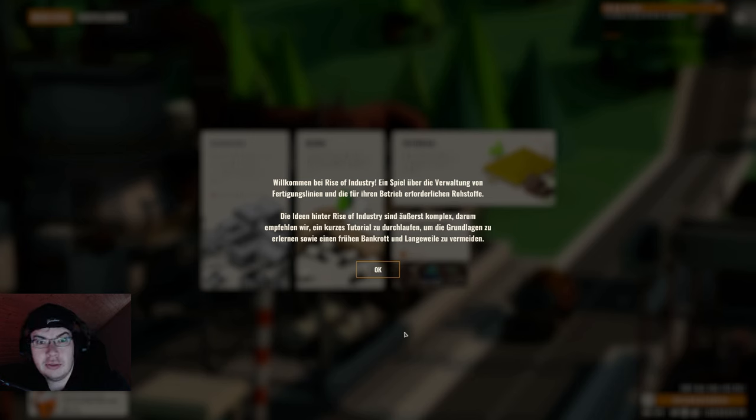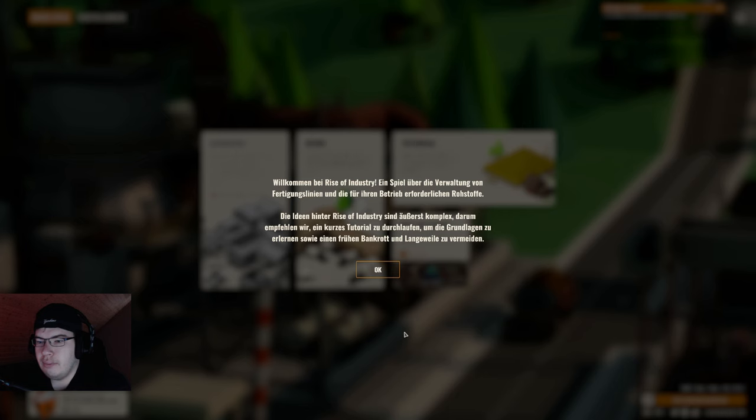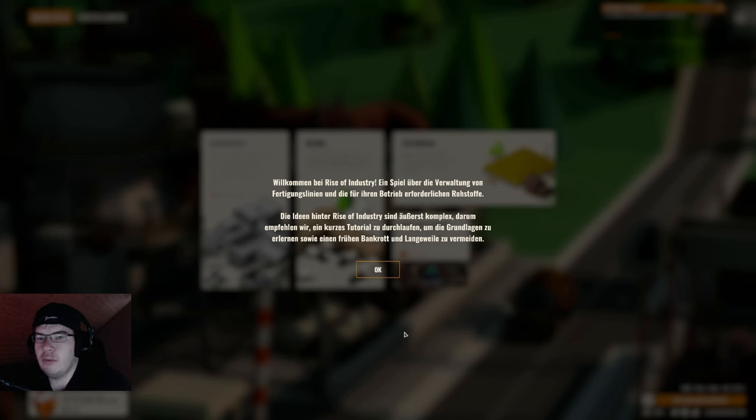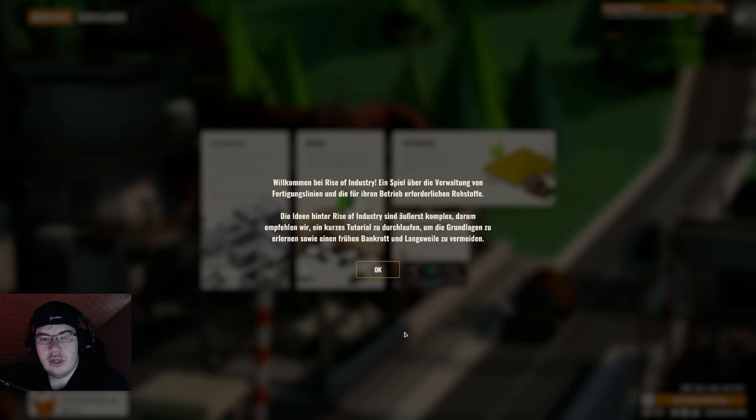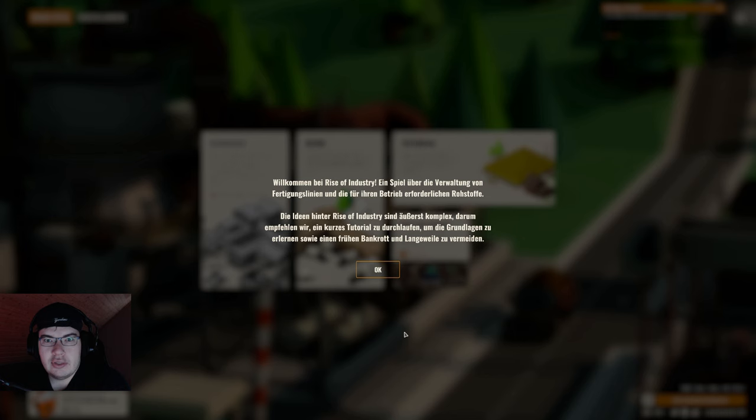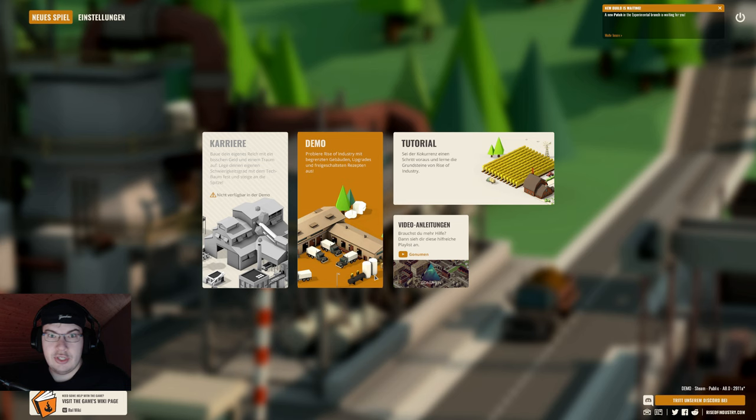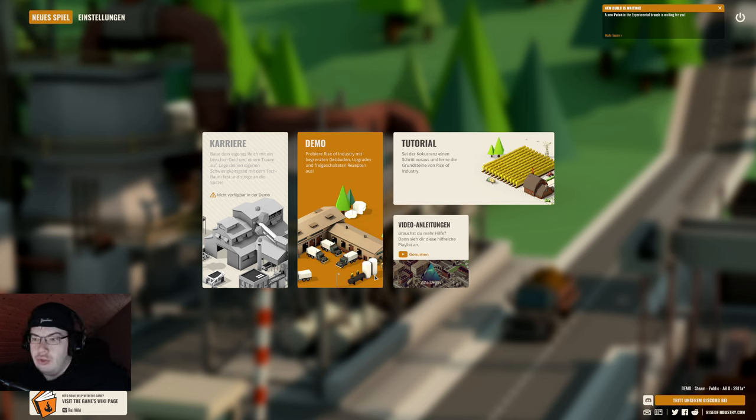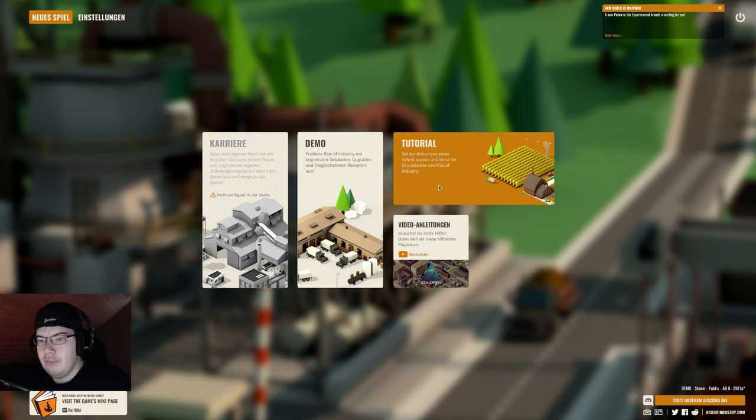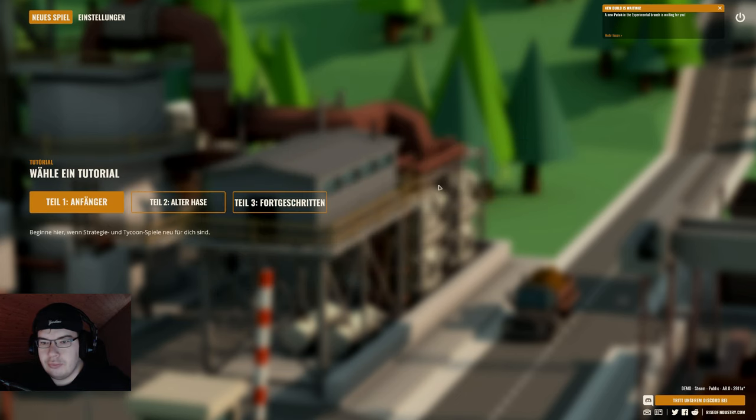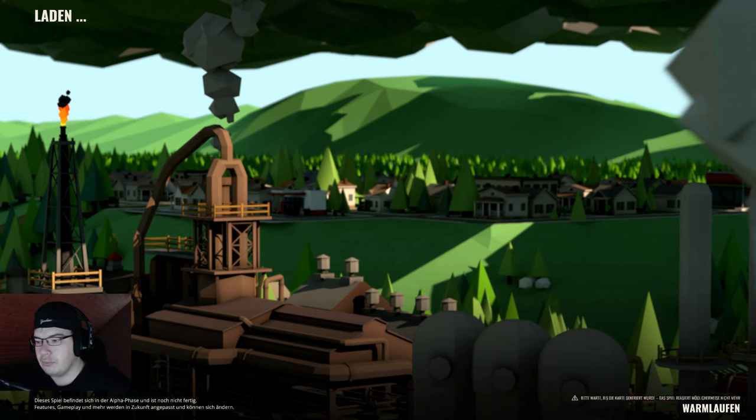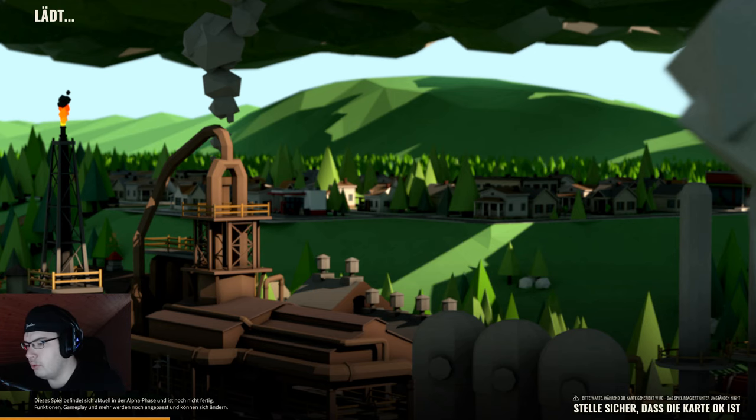Es wird empfohlen, ich habe noch nichts gespielt, ich habe nur einmal kurz im Hauptmenü ein bisschen den Sound eingestellt. Das Tutorial kurz durchzuspielen, und damit fangen wir an. Dann gucken wir mal wie das Spiel so wird. Dann schauen wir doch einfach mal rein mit dem Tutorial Anfänger, würde ich sagen.